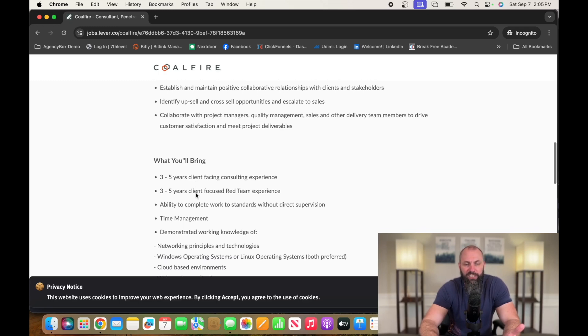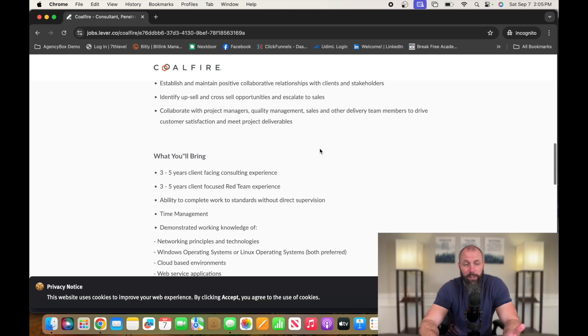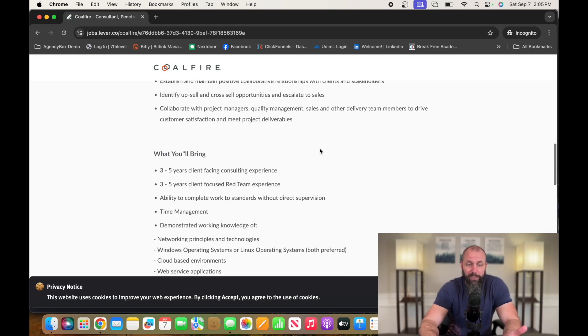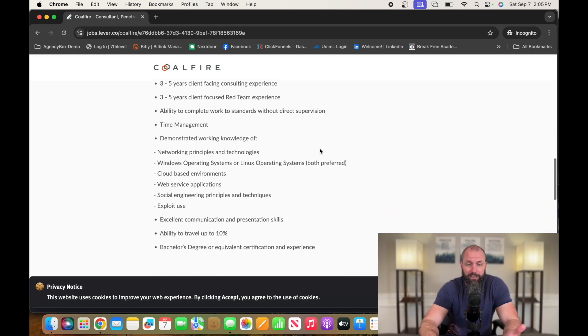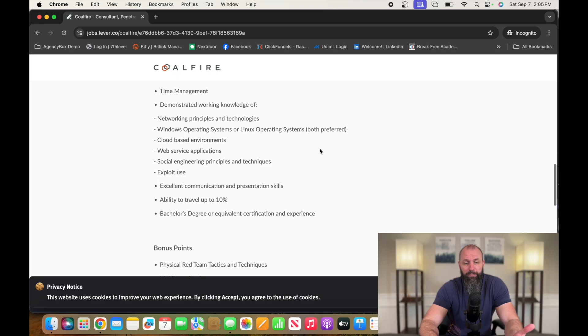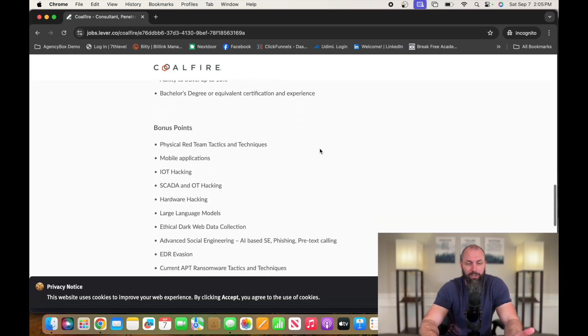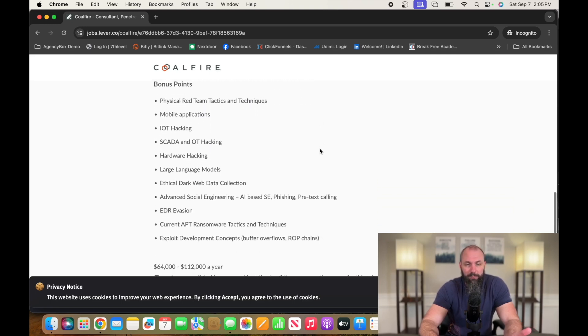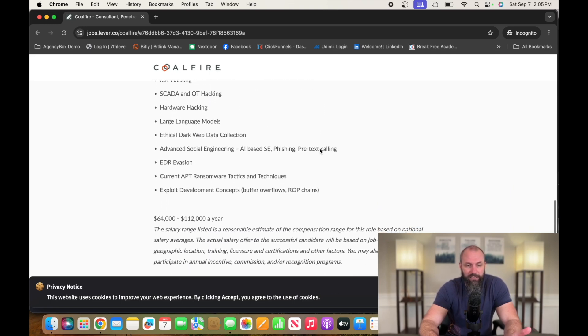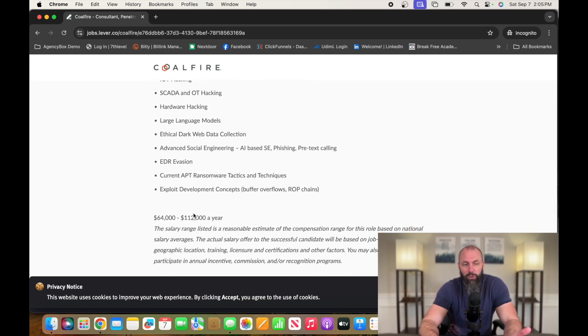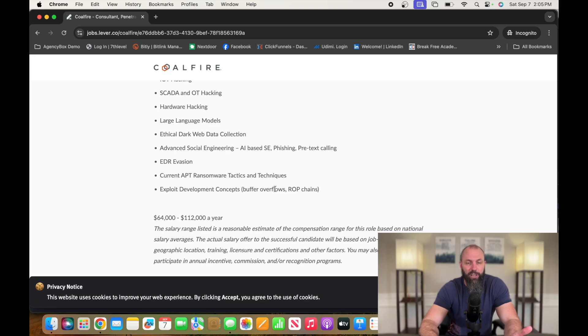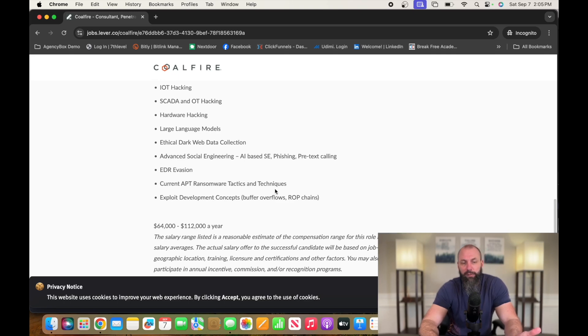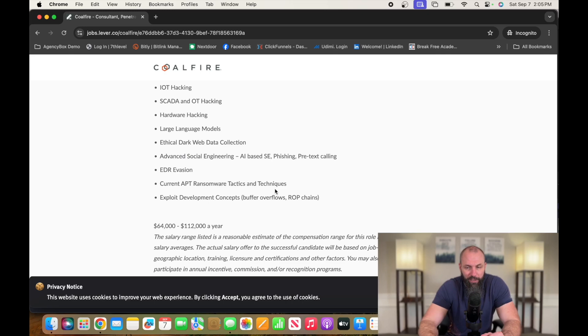What they're looking for: three to five years of client-facing consulting experience, three to five years client-focused Red Team experience, ability to travel, Red Team tactics and stuff. They're paying between $64,000 and $112,000 per year, I'm guessing depending on your experience level. So go check it out, Coalfire.com.